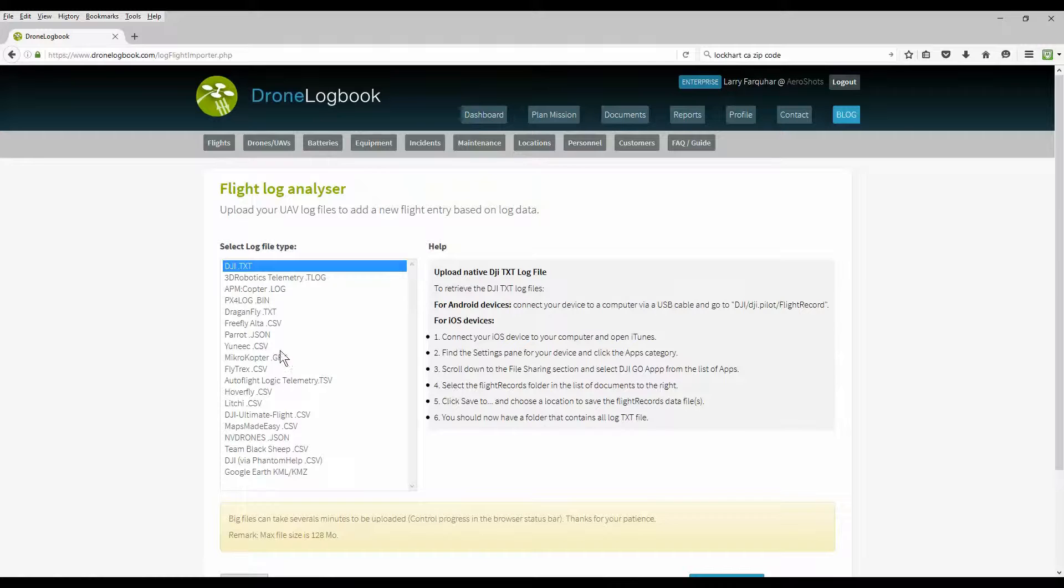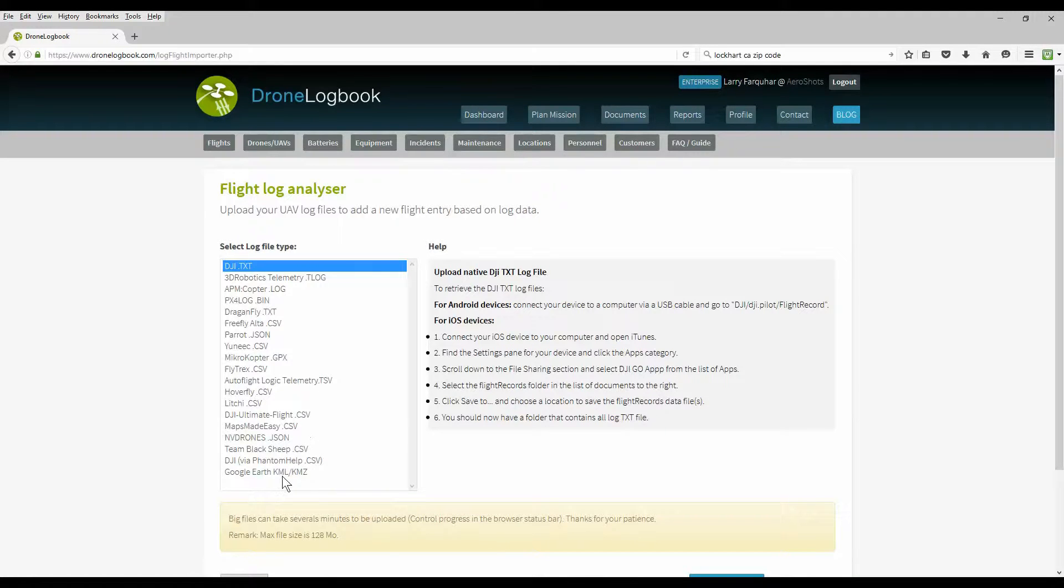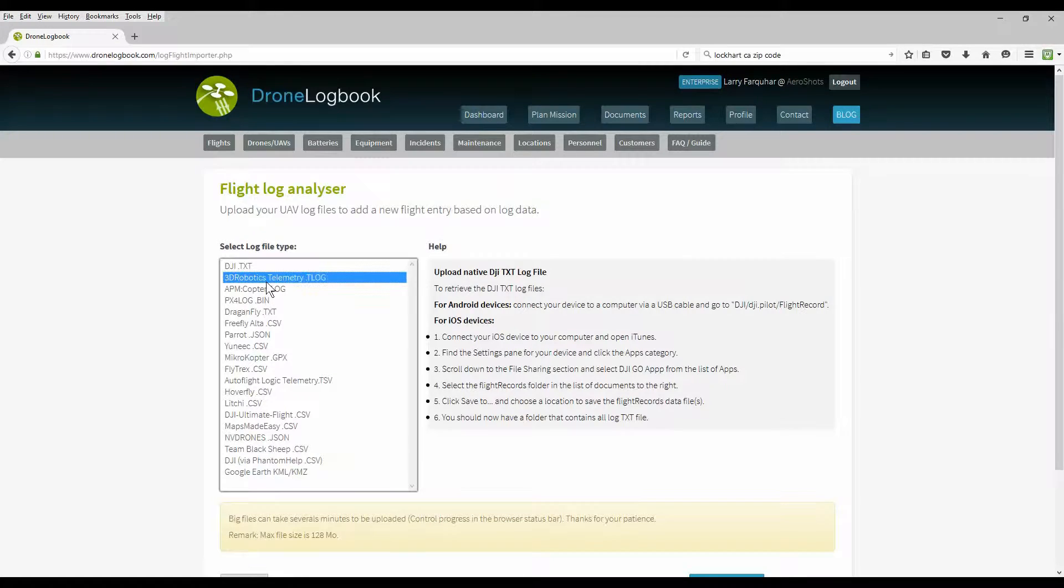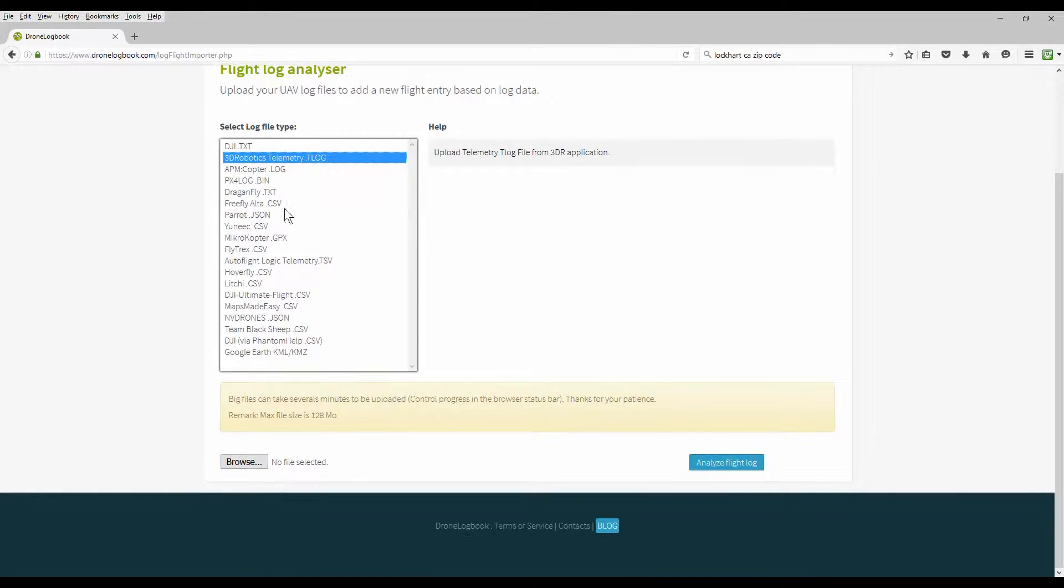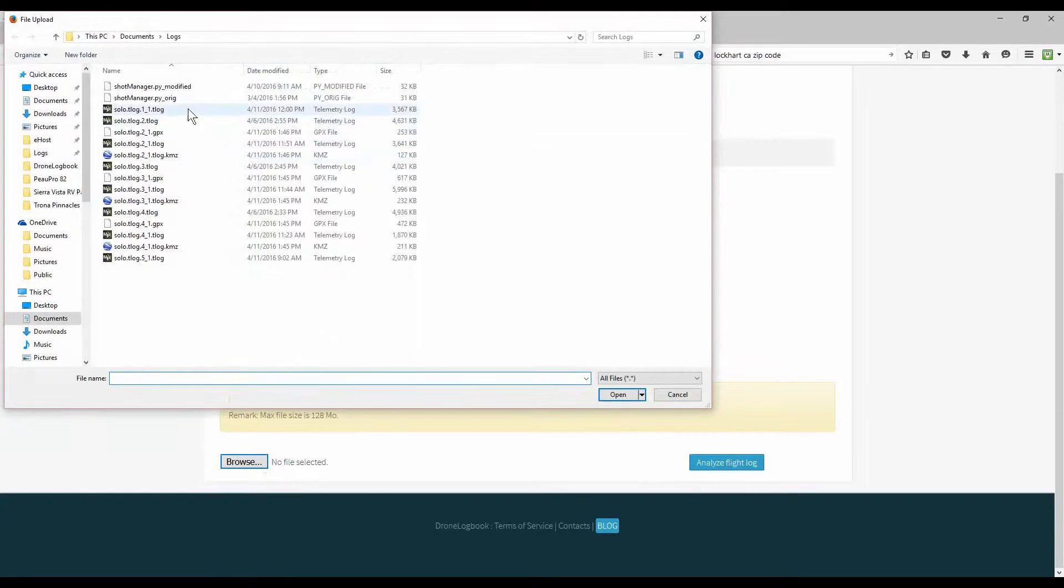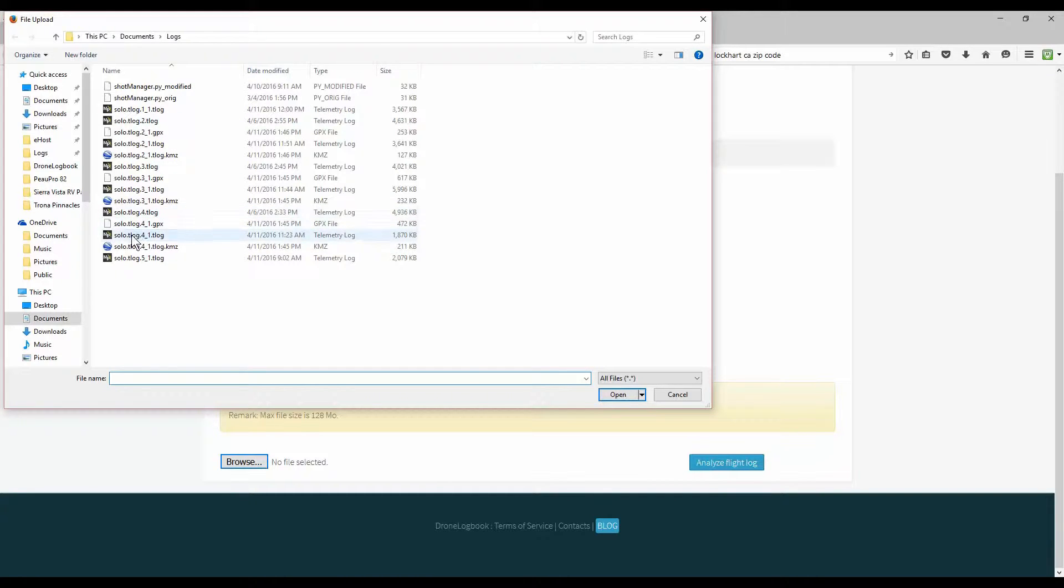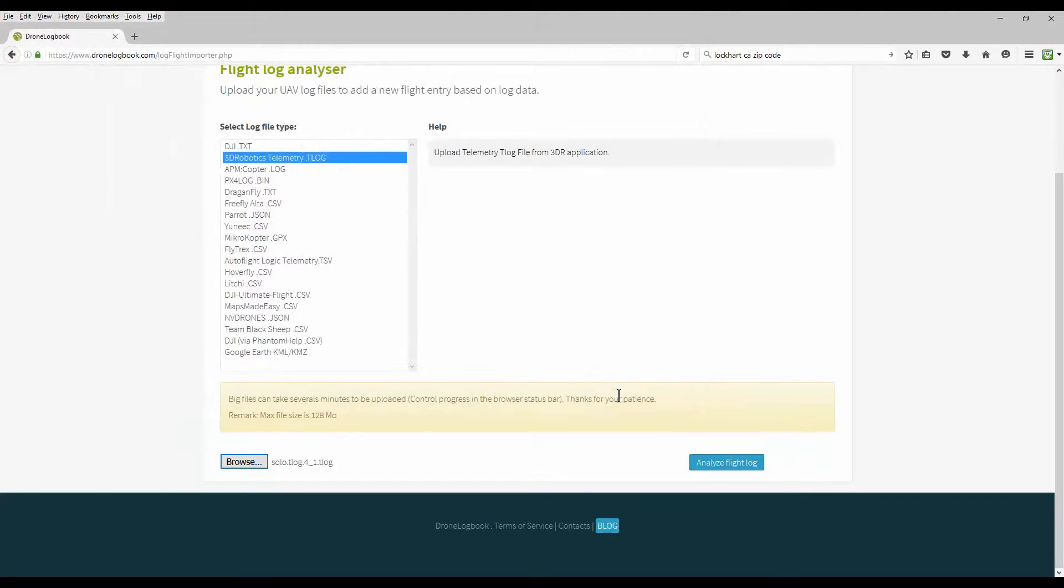We're going to go ahead and show you how to import the flight log file. Click on this, many options available, and drone logbook keeps adding more different options, different file formats available. I'm going to use the 3D Robotics Telemetry log. Select it, come on down here, find the file we want to upload. We'll do this one here, and click and analyze the flight log.